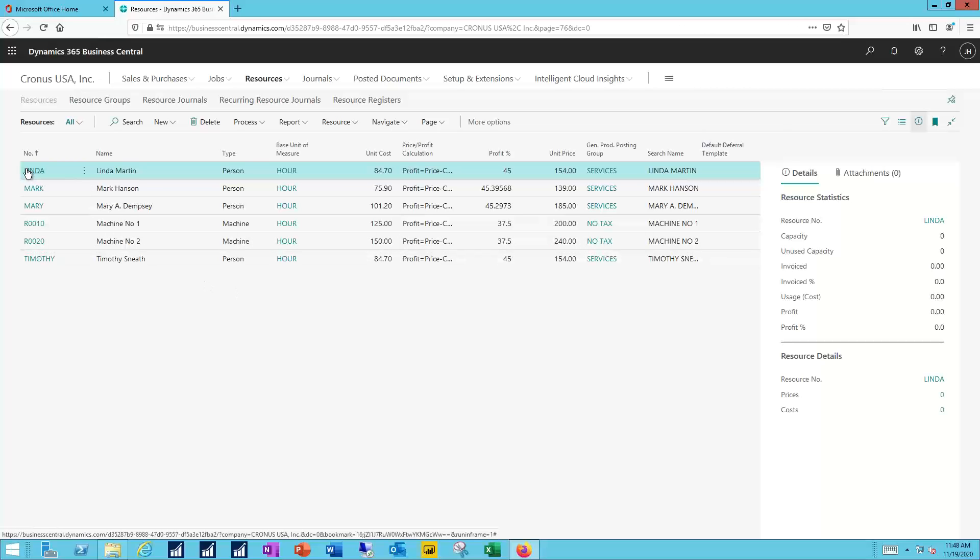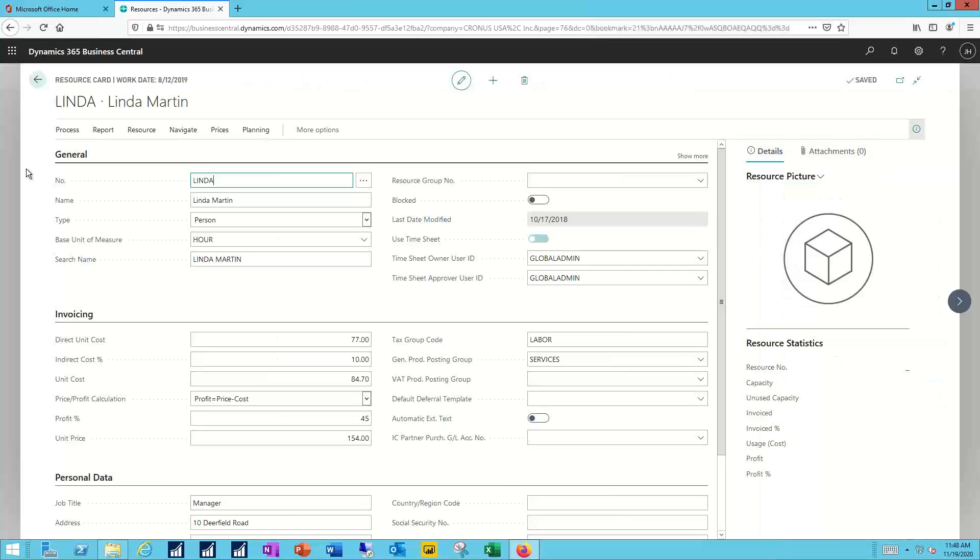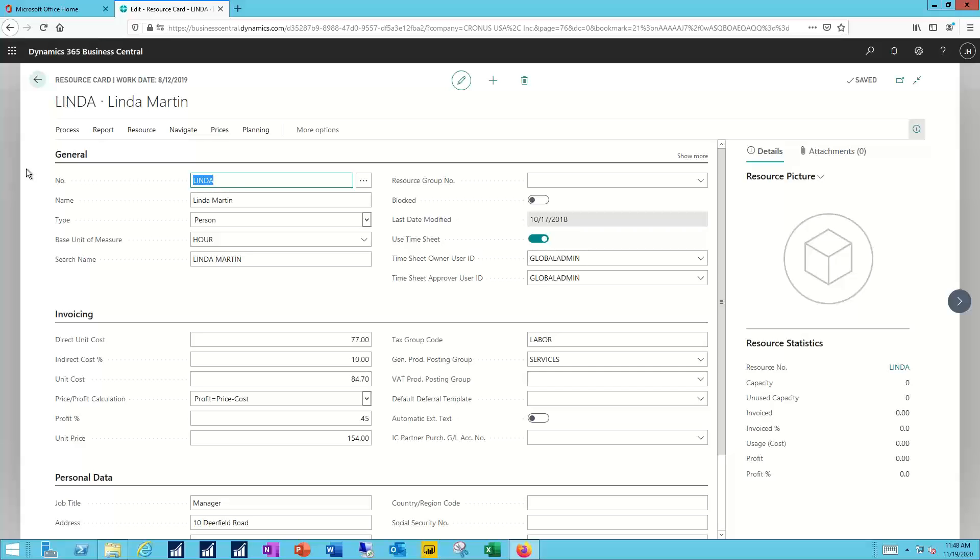Let's take a look at the details for Linda. In the general section: name information, the type of resource, basic unit of measure, who's the approver for that individual in terms of timesheet entry. We'll cover timesheets and timesheet entry in part two of this video.